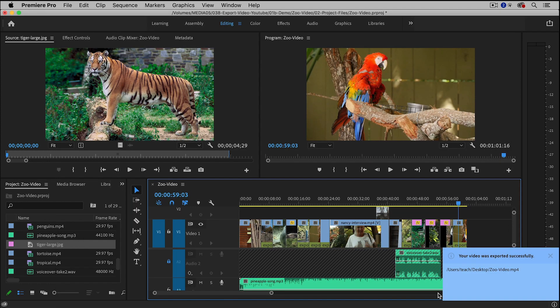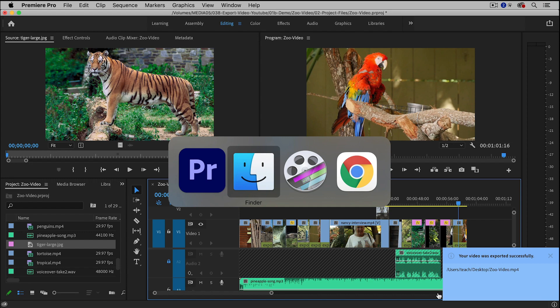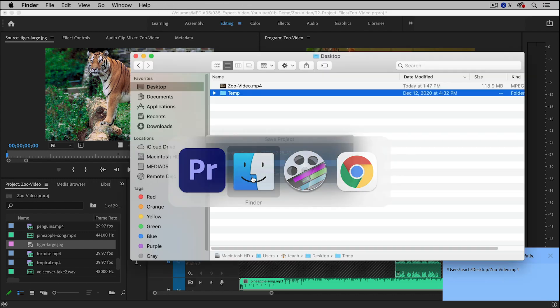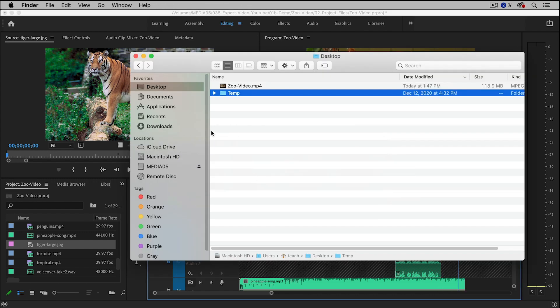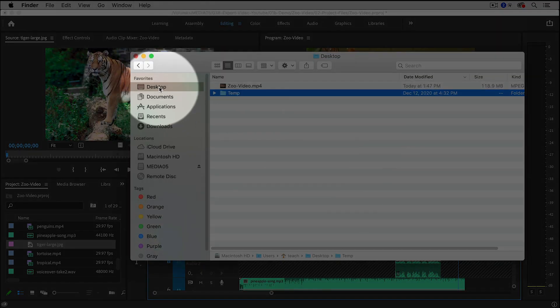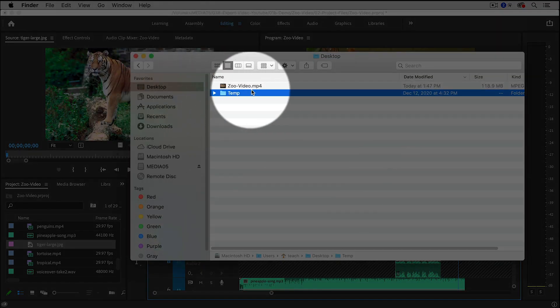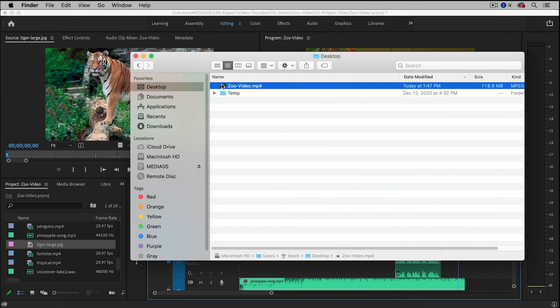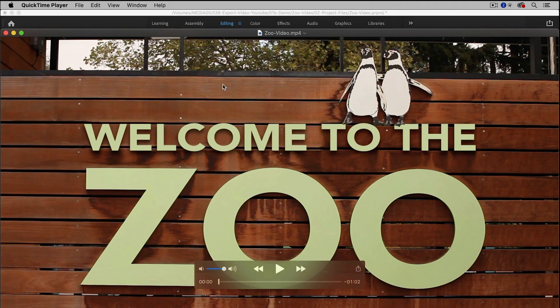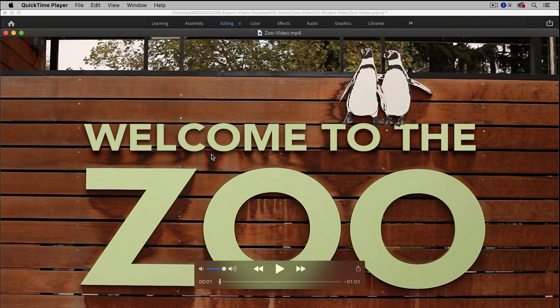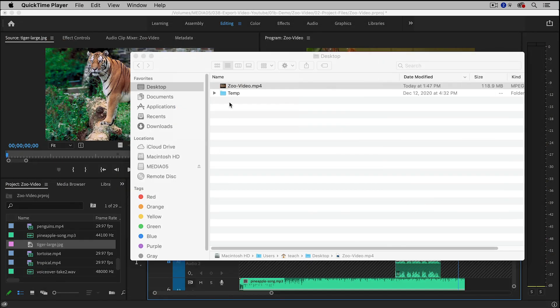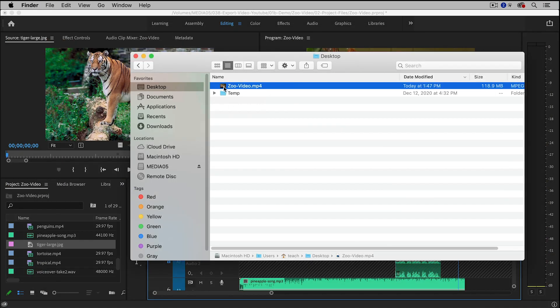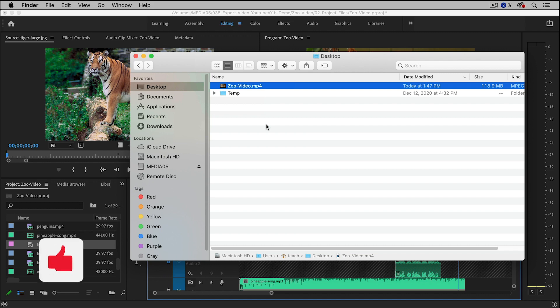And now it's done exporting, so I can go over to my computer here. I'm going to go to my desktop, and here's my video. If I double click it, I can start playing it immediately. And then this is also the file that I will now upload to my YouTube channel so that I can share it with the world.